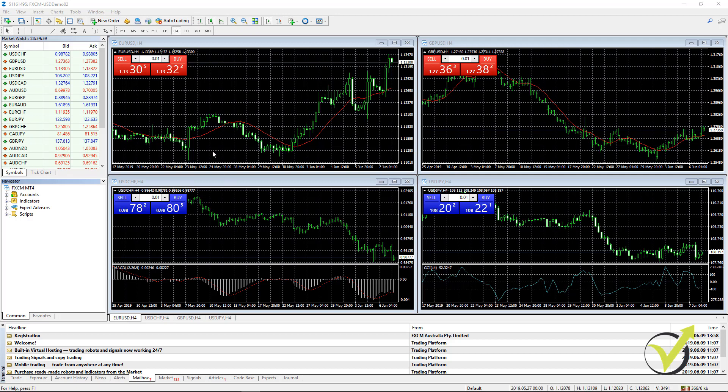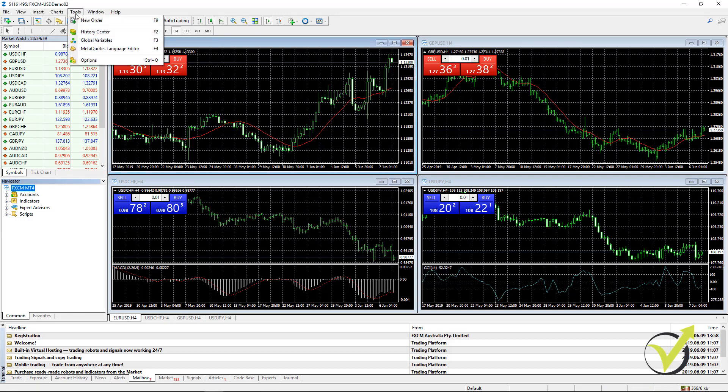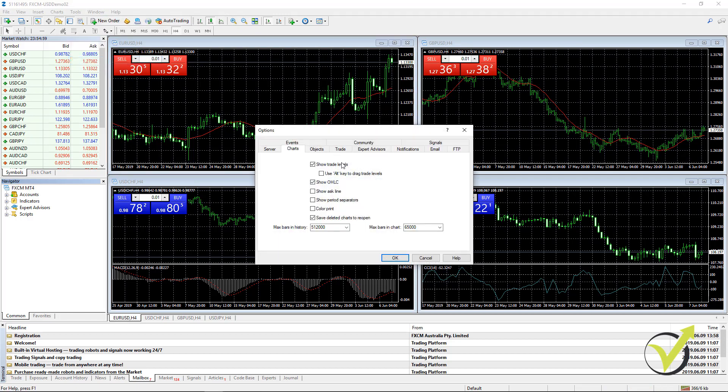And the first thing you need to do when you install it is to remove the limitation of 65,000 bars. And this you can do from Tools, and then you go to Options. And here on Charts you have the maximum bars in chart 65,000. So here you can enter 9,999 as much as you can. And as well here with the maximum bars in history.